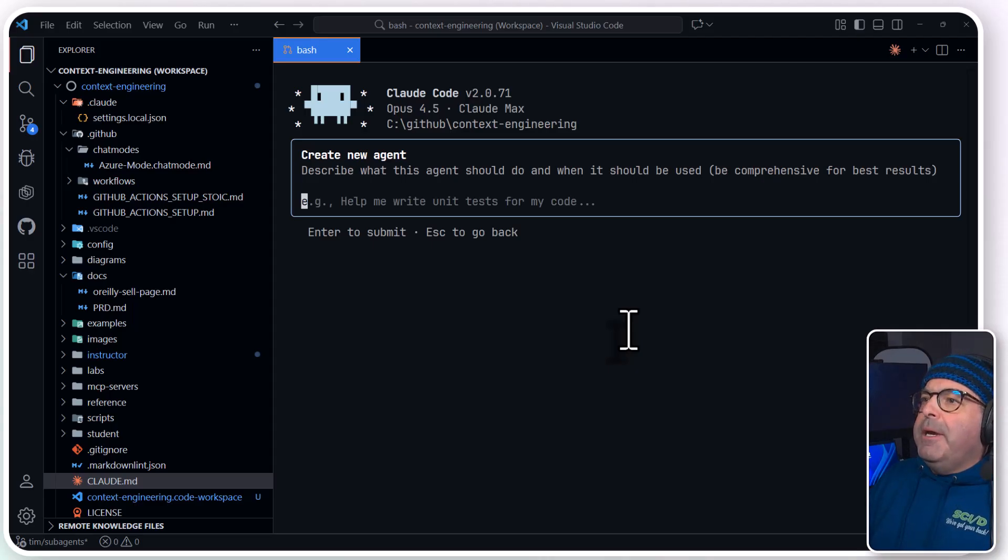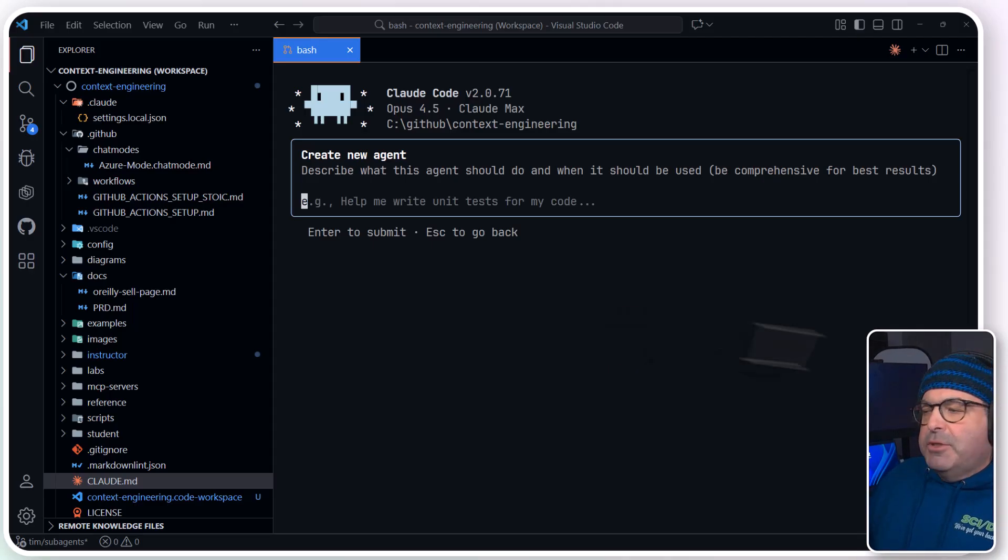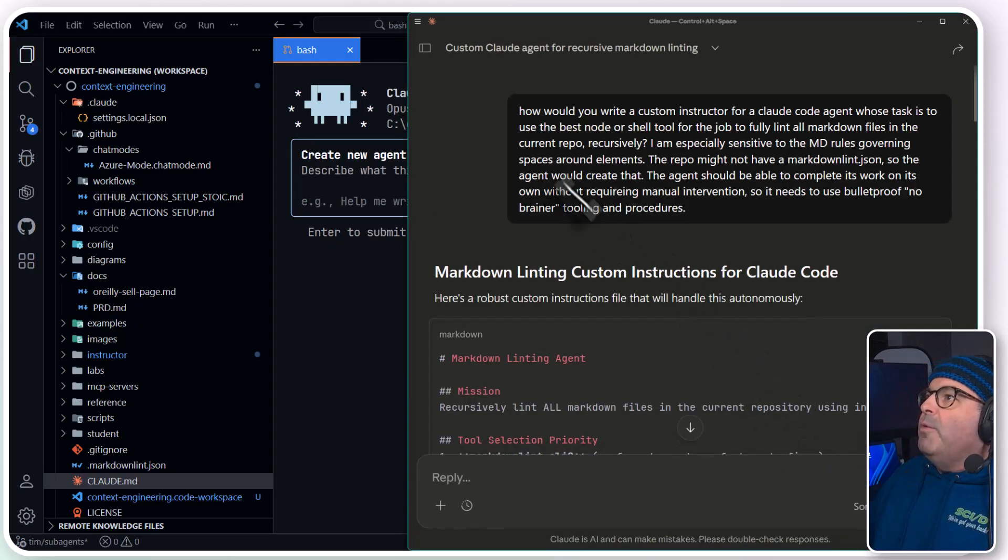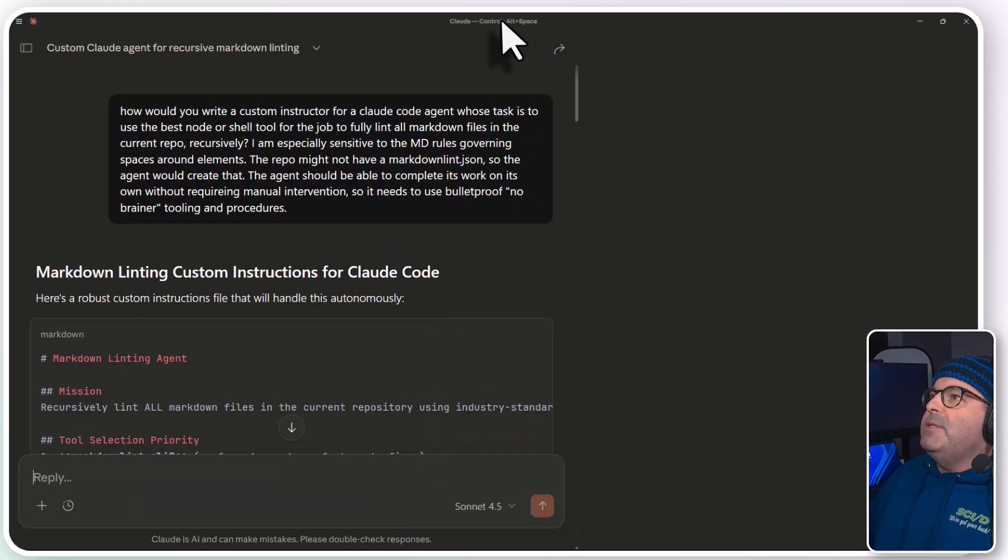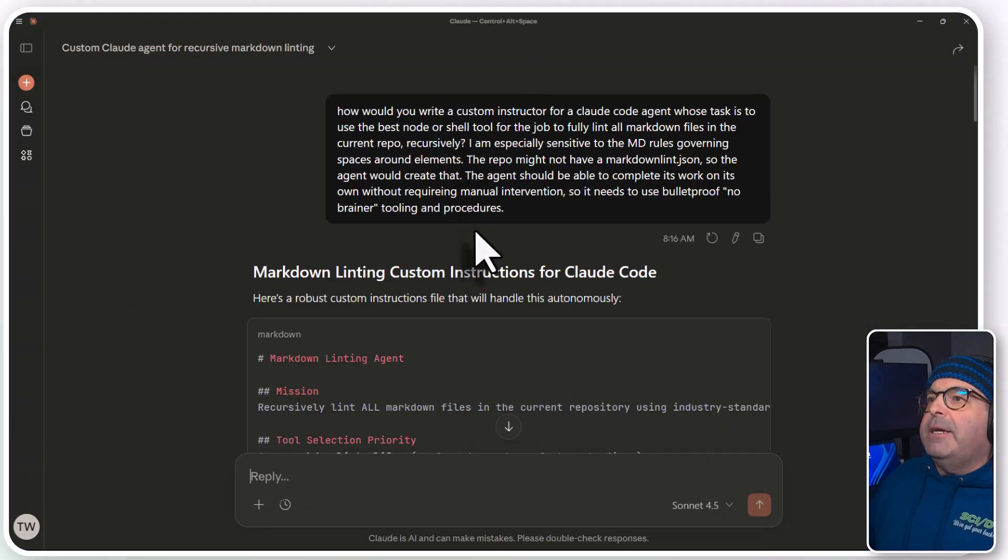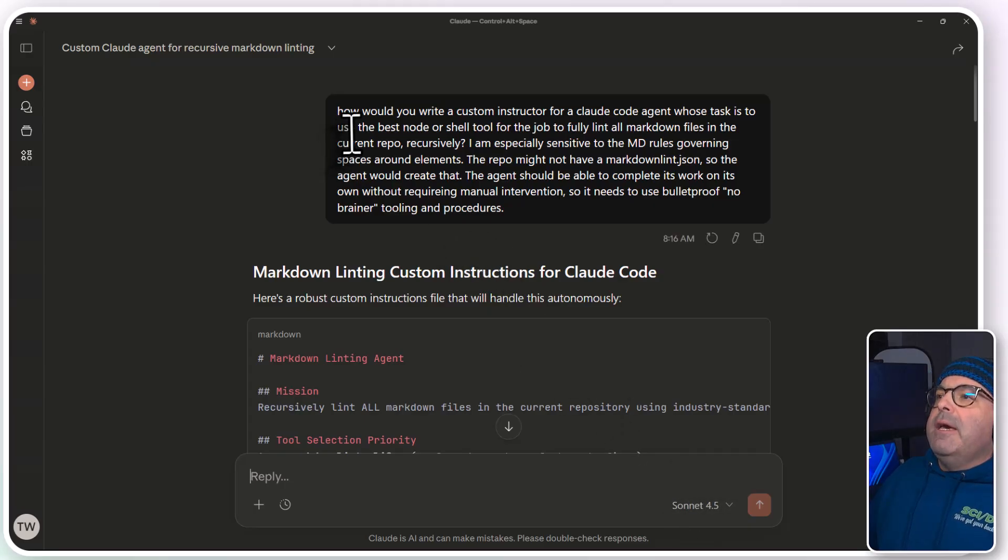And the biggest part here is your system instructions, or your custom instructions file. And I like to be meta with this. As you can see, I've got Claude desktop here, and look what I did. I actually started a new Sonnet session, and I said, how would you write a custom instruction for a Claude code agent whose task is to use the best node or shell tool for a job to fully link all markdown files in the current repo recursively?